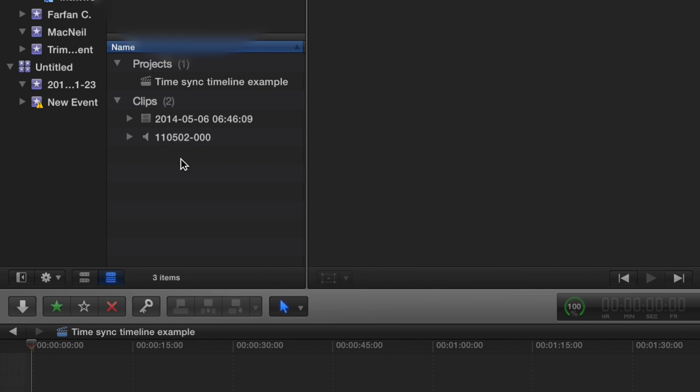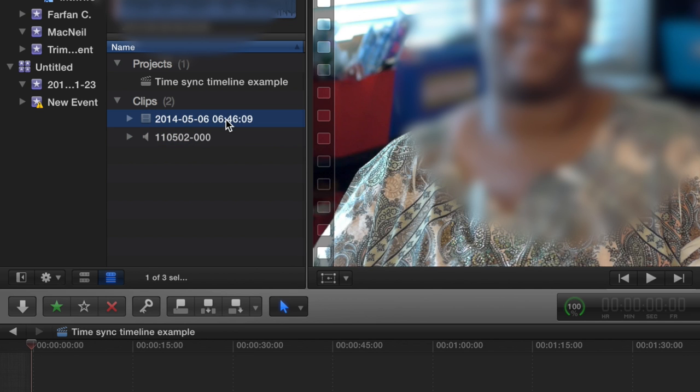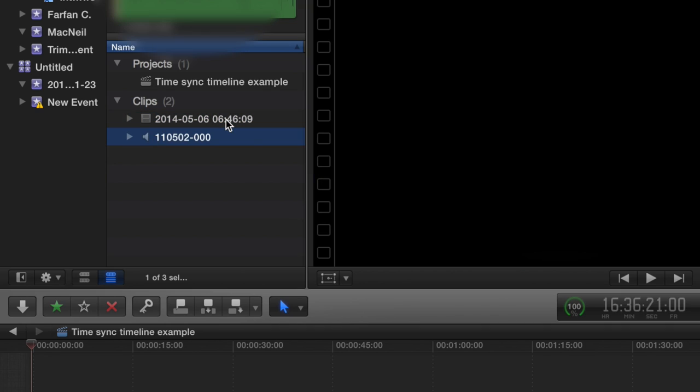I've got two clips here that I recorded separately from each other but simultaneously. This is the video track, and this is the audio track that I recorded with my Zoom H4n.